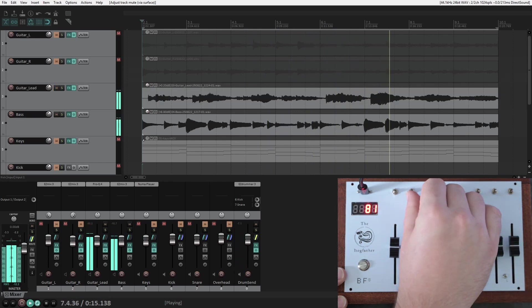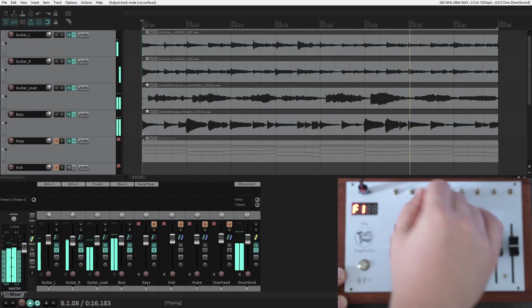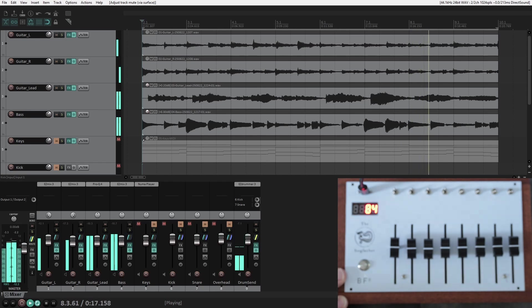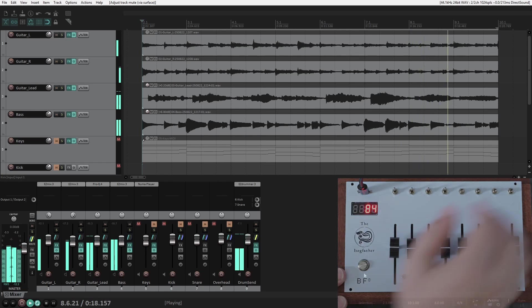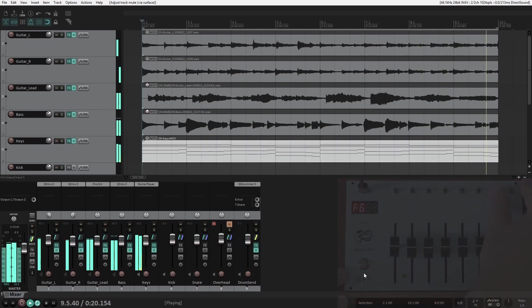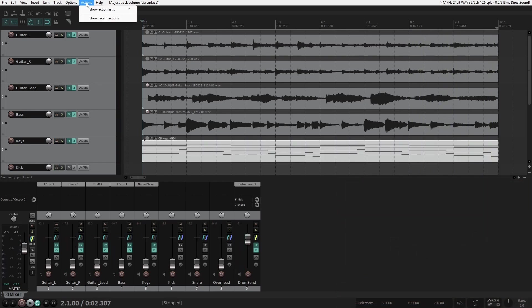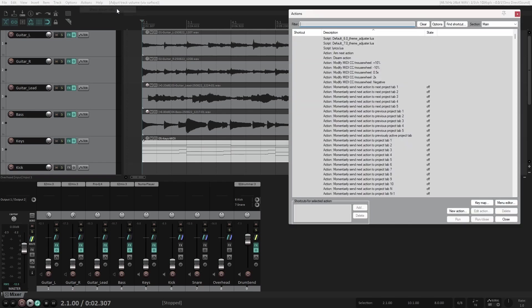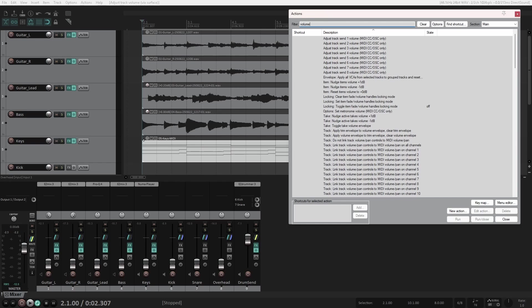I don't want to get too into the weeds with DAW-specific details, but I'll briefly show you here how my DAW is currently configured. Here, under the Actions menu in Reaper, if you search for Track Volume, you can see that there's a parameter that's called Track Set Volume for Track 1.